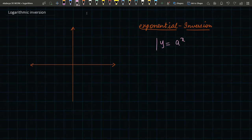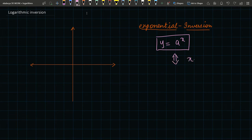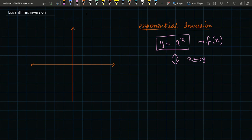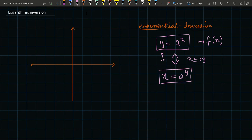y = a^x was the exponential function. Inversion is a process where you change x to y and y to x. So if f(x) is our function, when we invert it, this y will become our new x and our x will become our new y. That is our inversion.